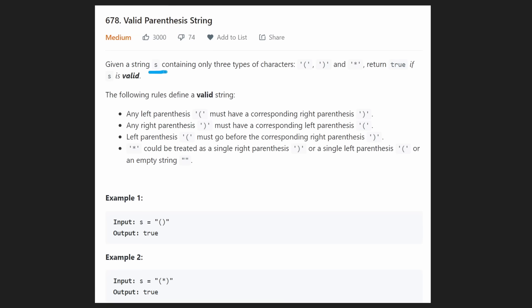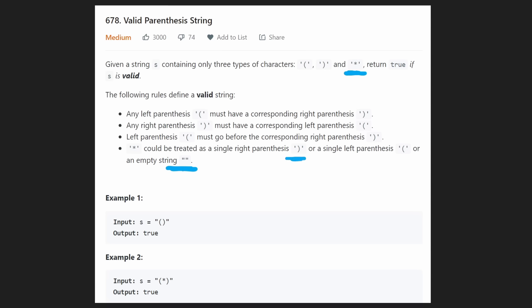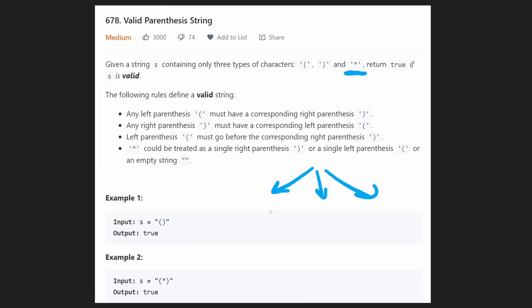We're given a string s and it could contain three types of characters: a left parentheses, a right parentheses, and a wildcard character. The wildcard character could be three possibilities: it could be an empty string — so basically we would ignore the wildcard — it could be a right parentheses, or it could be a left parentheses. So each time we reach a wildcard, in terms of a decision tree, we really have three branches we could consider.